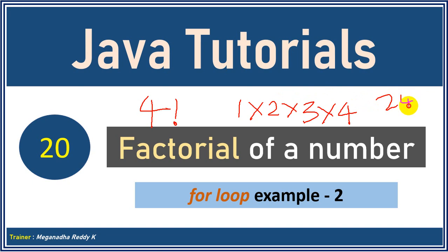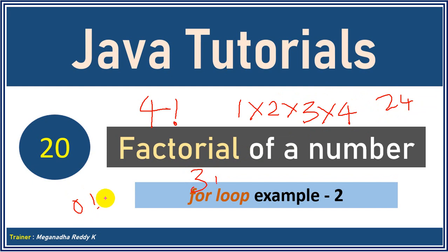If someone asks you what is 3 factorial? So 3 factorial is 1 into 2 into 3 which is 6. 2 factorial is 1 into 2 which is 2. And one thing that you have to remember is 0 factorial is 1.